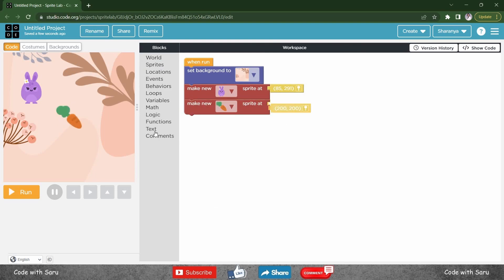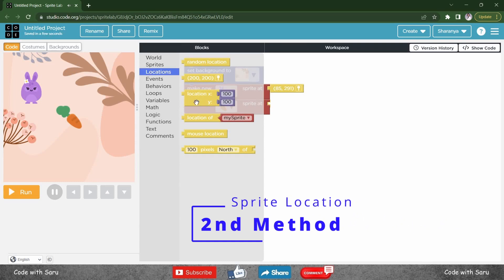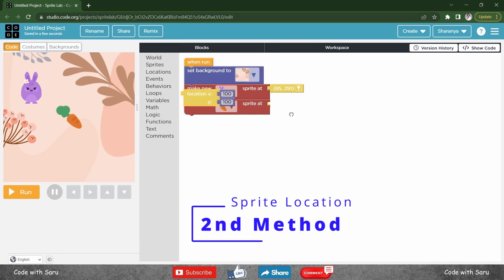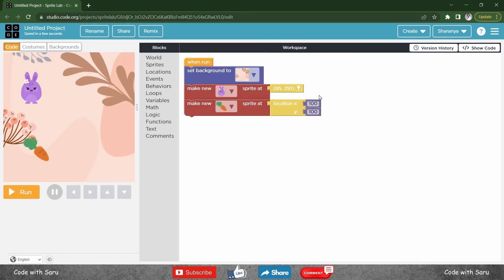Remove this, go to locations again, drag location xy and place it.